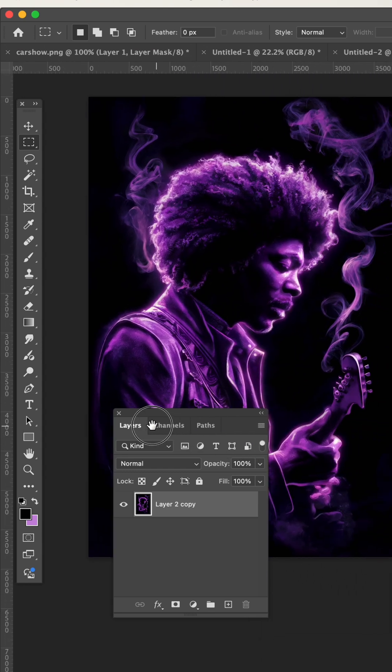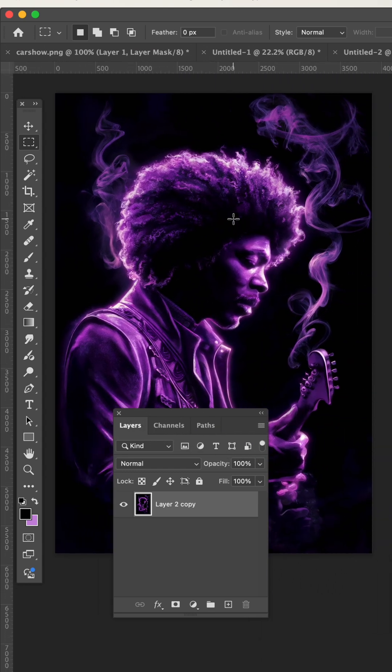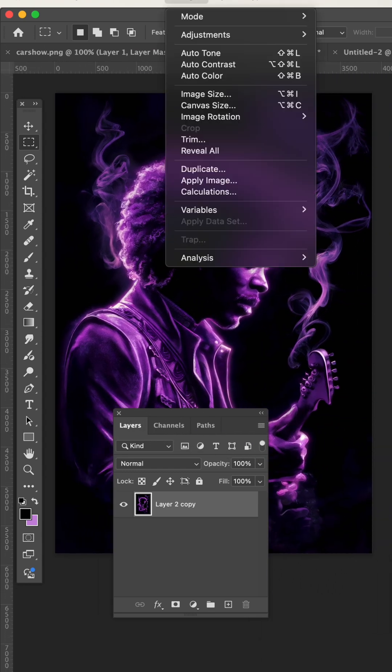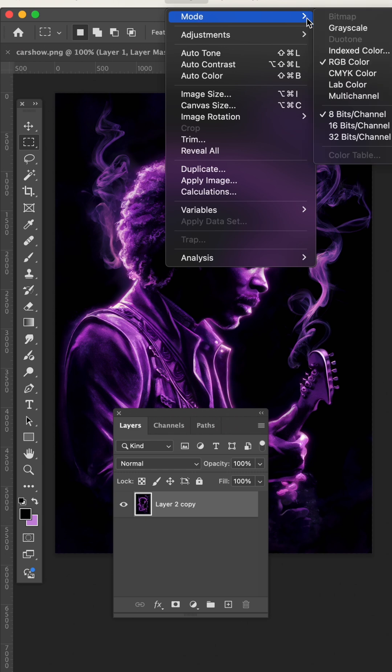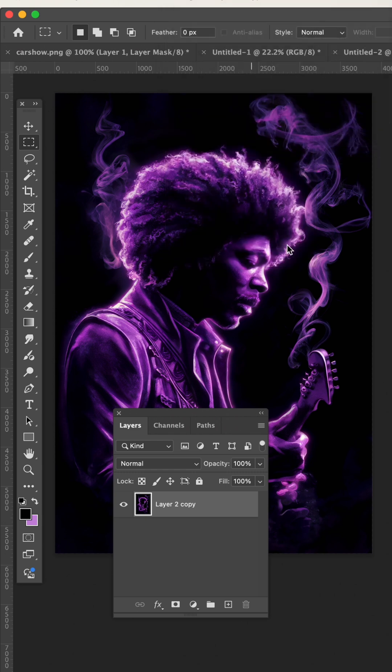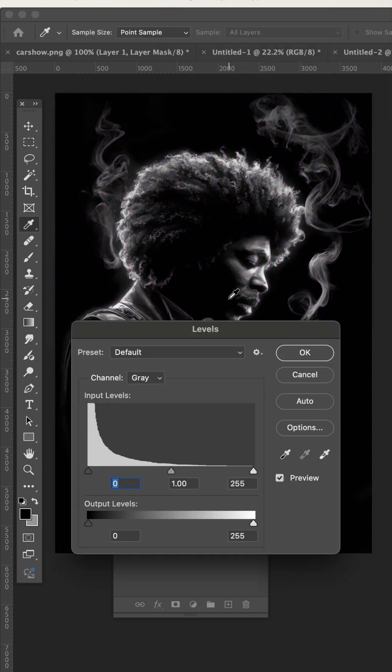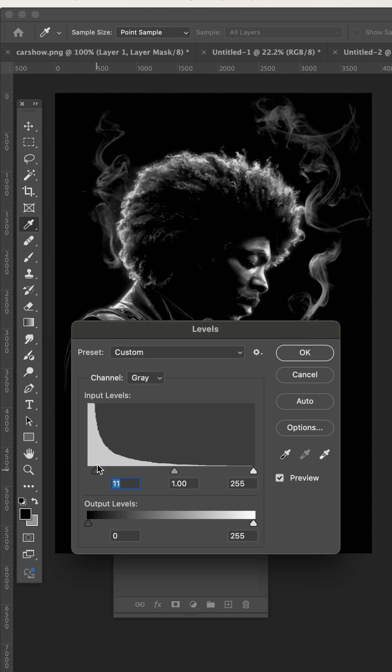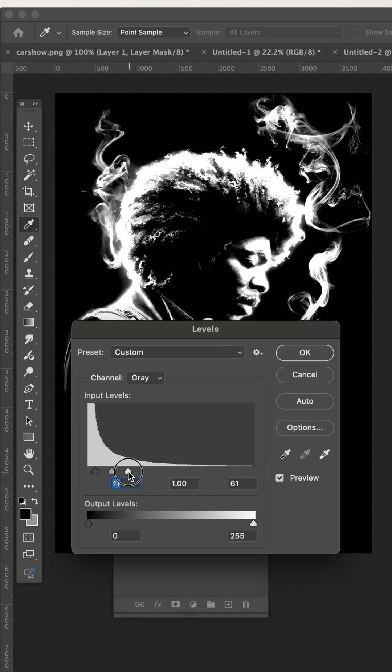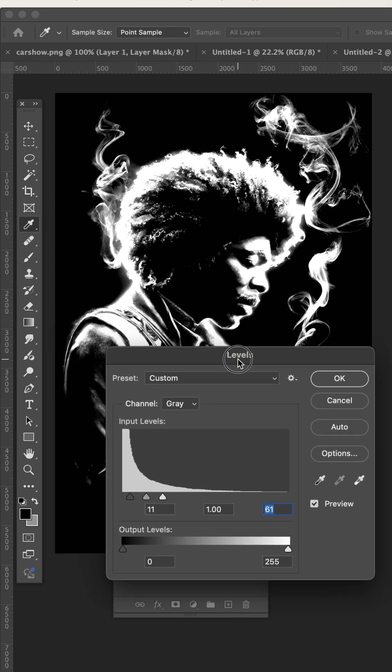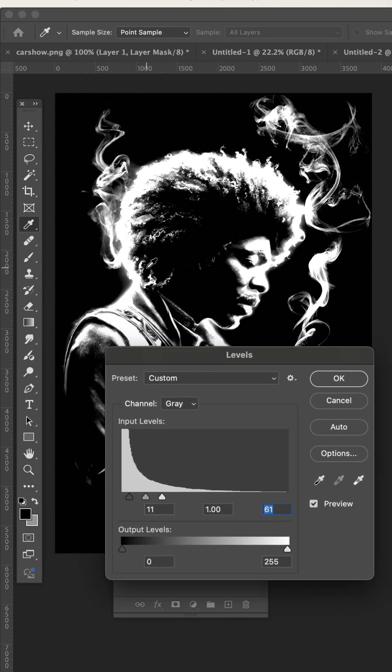Switch to grayscale, now bring the levels out. I'm going to pull the black to parallel with this edge here. Bring up the highlights, take a look at the image.